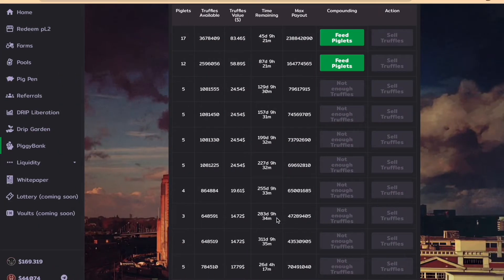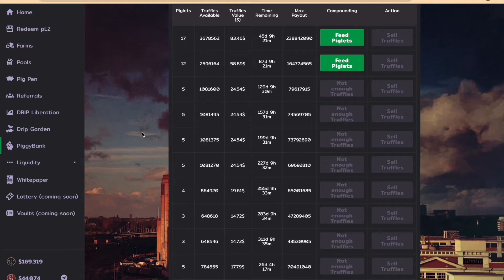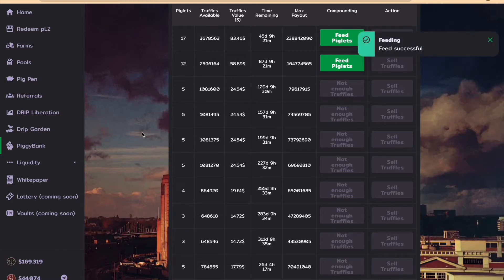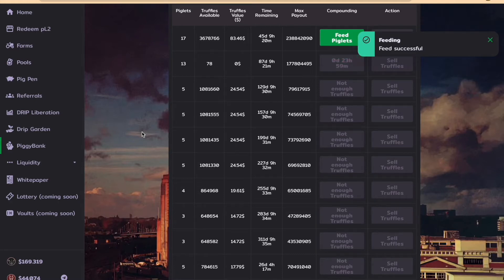For my second stake, I just hit 2.592 million, so I decided to compound or feed those truffles to my piglets. On the second stake, I had 12 piglets and just reached 2.592 million truffles available.